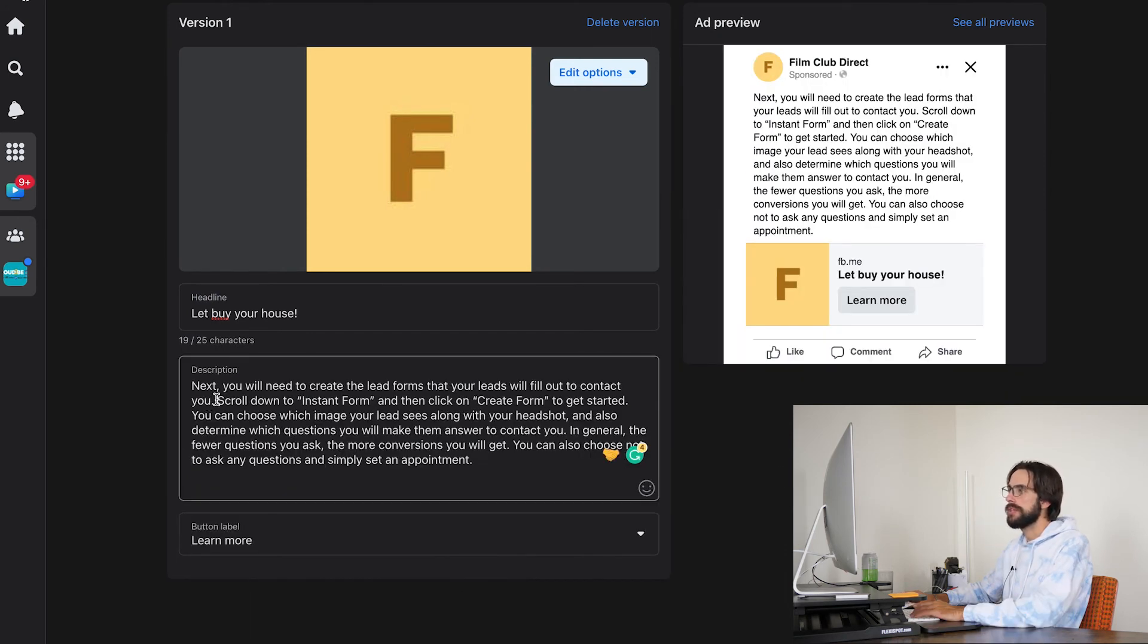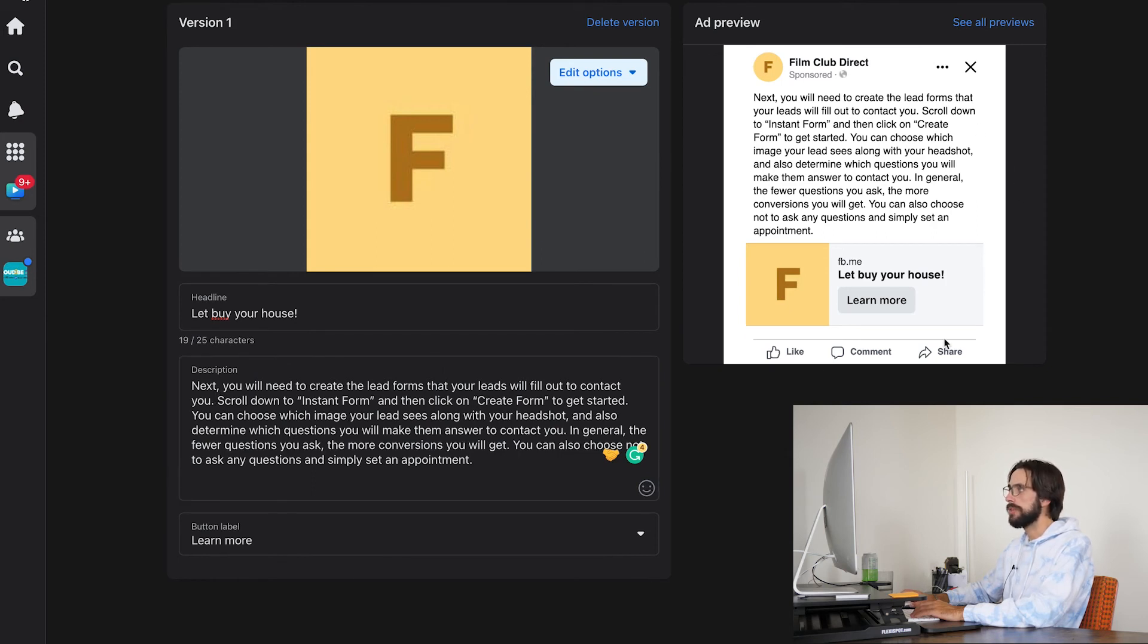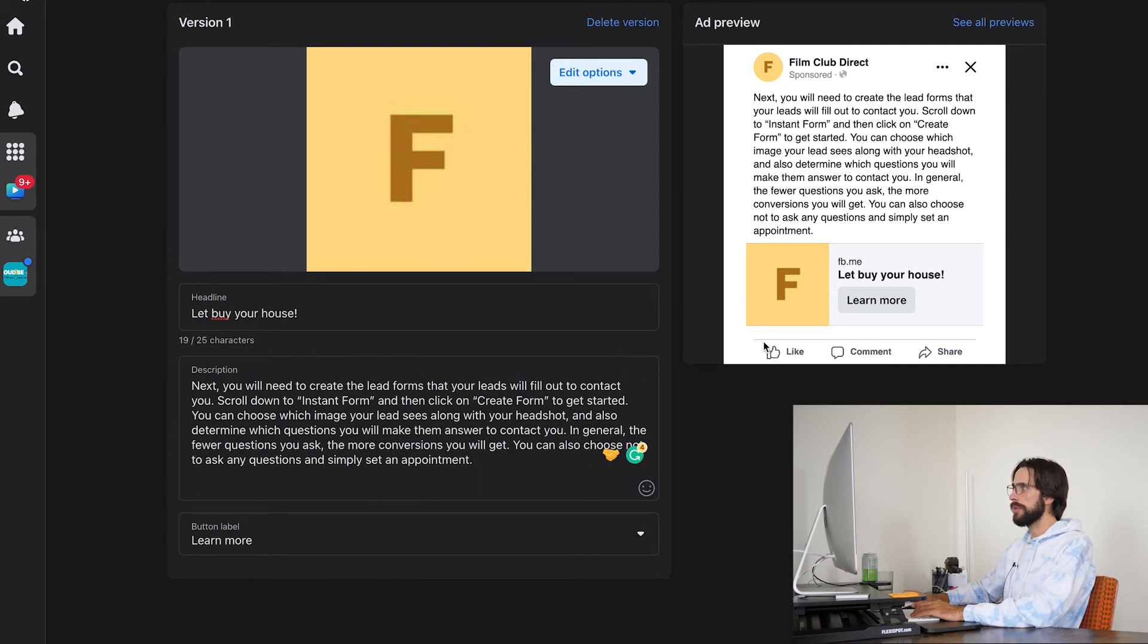Okay. I just threw in some filler text here from the article that I was reading from. So this obviously means nothing, but this is what the preview looks like.